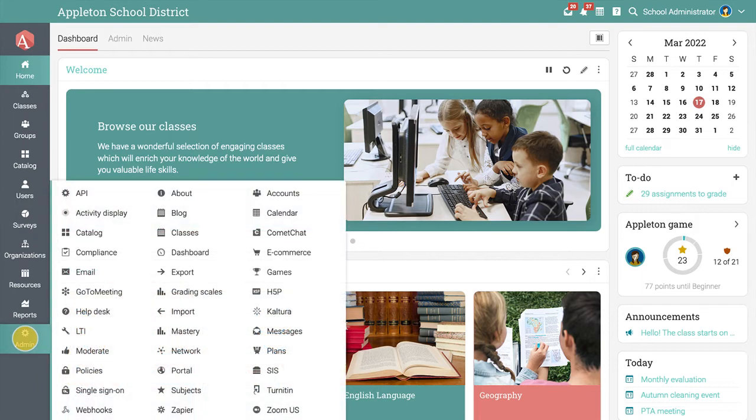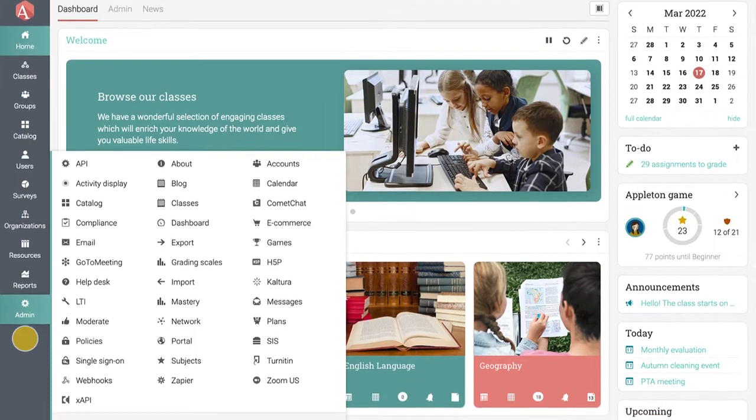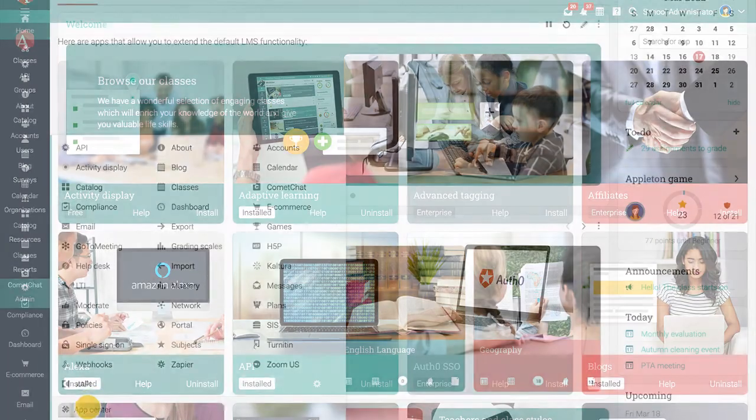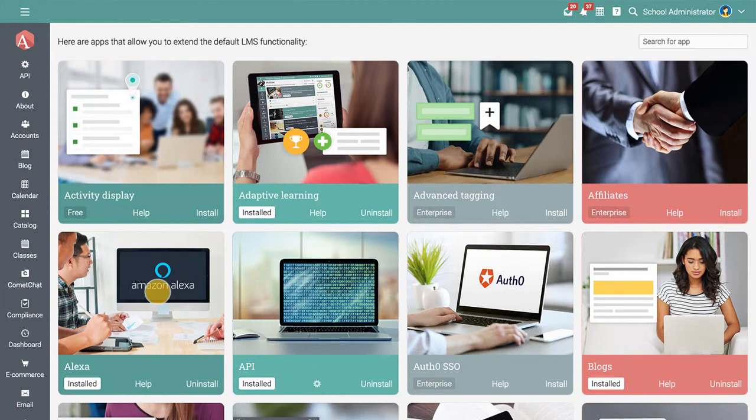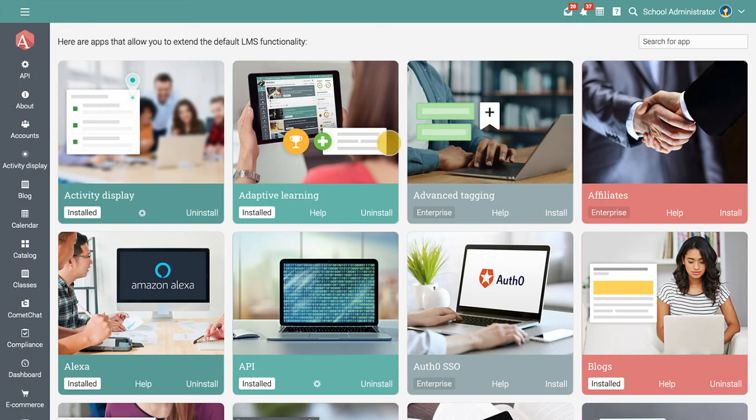The admin area allows you to enable or disable features such as gamification, adaptive learning, and integrations with third-party tools. To enable a feature, go to the App Center, install the app, then click on the gear icon to configure it.